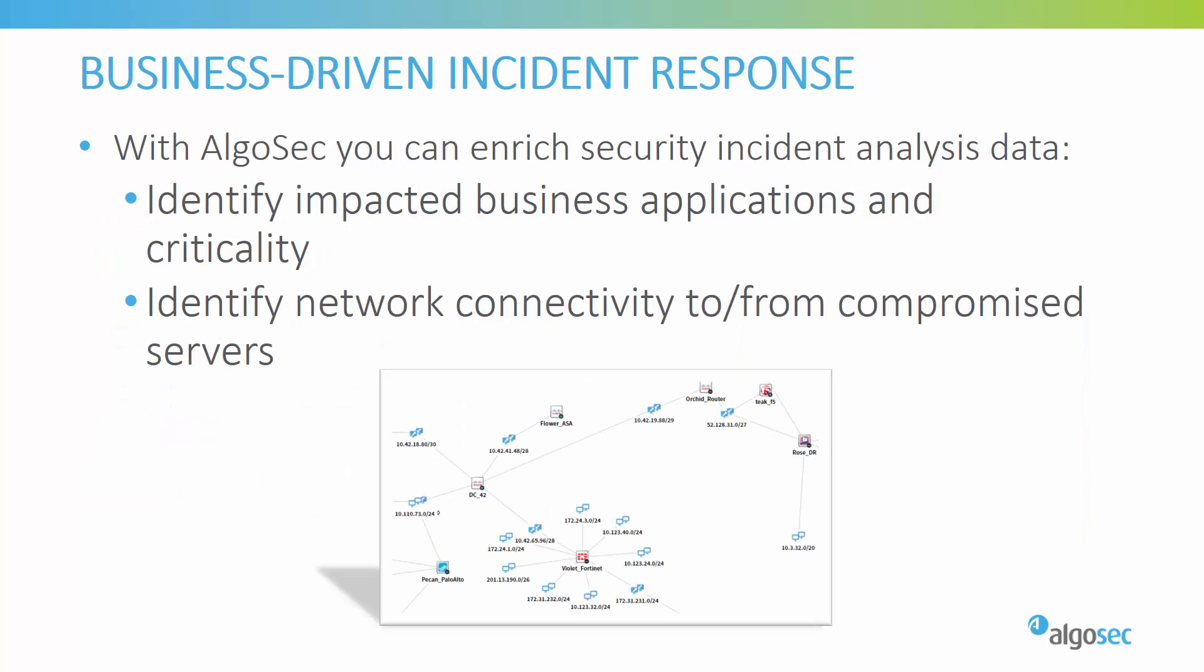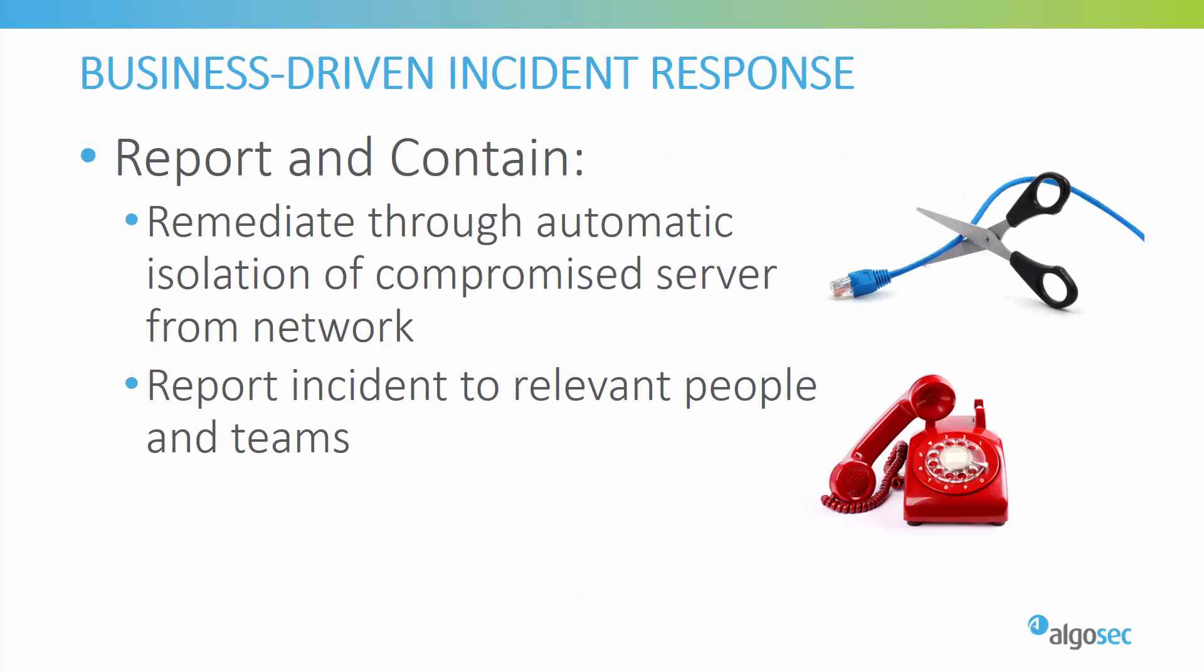AlgoSec, and specifically the Q-Radar Security Incident Response app, highlights which business applications may be relevant for the incident, as well as how critical they are. It can also provide visibility into the exposure of the compromised server to the Internet, for example to assess the risk of data leakage, or its connectivity to internal, more sensitive networks. This provides the security analysts with key information regarding the severity and urgency of the incident.